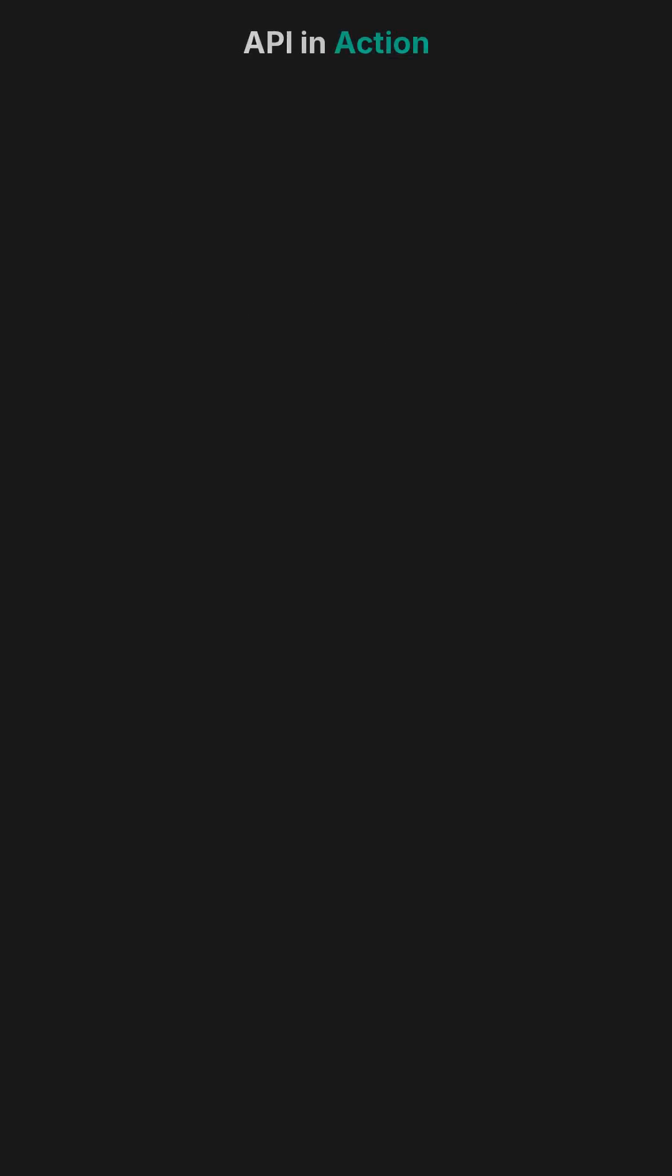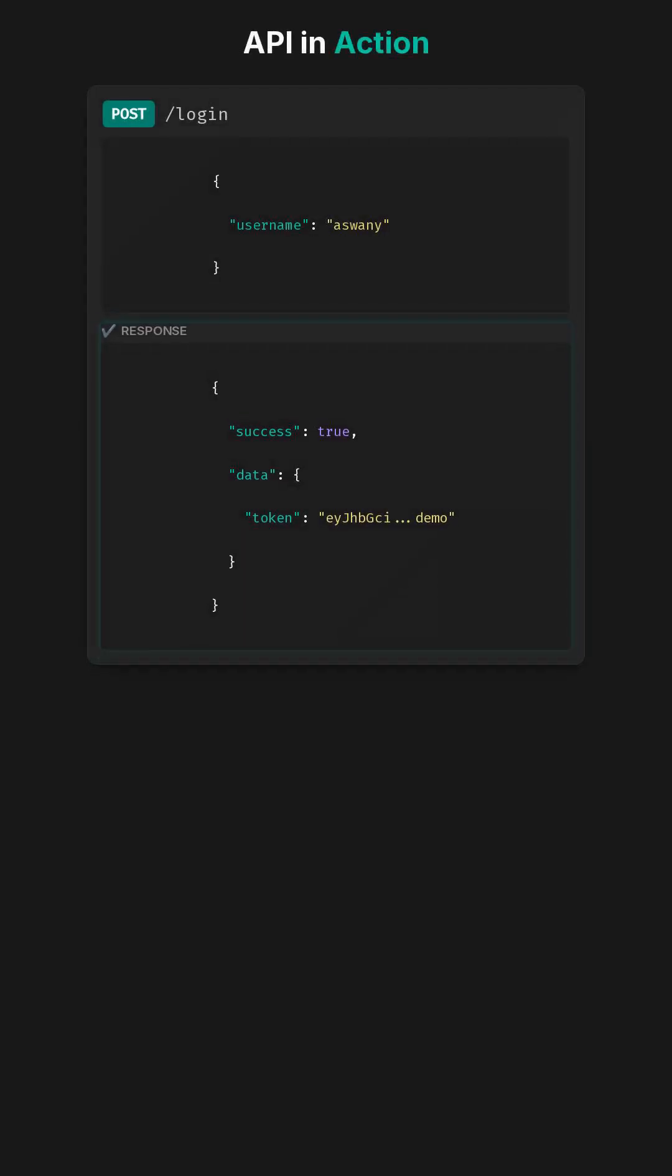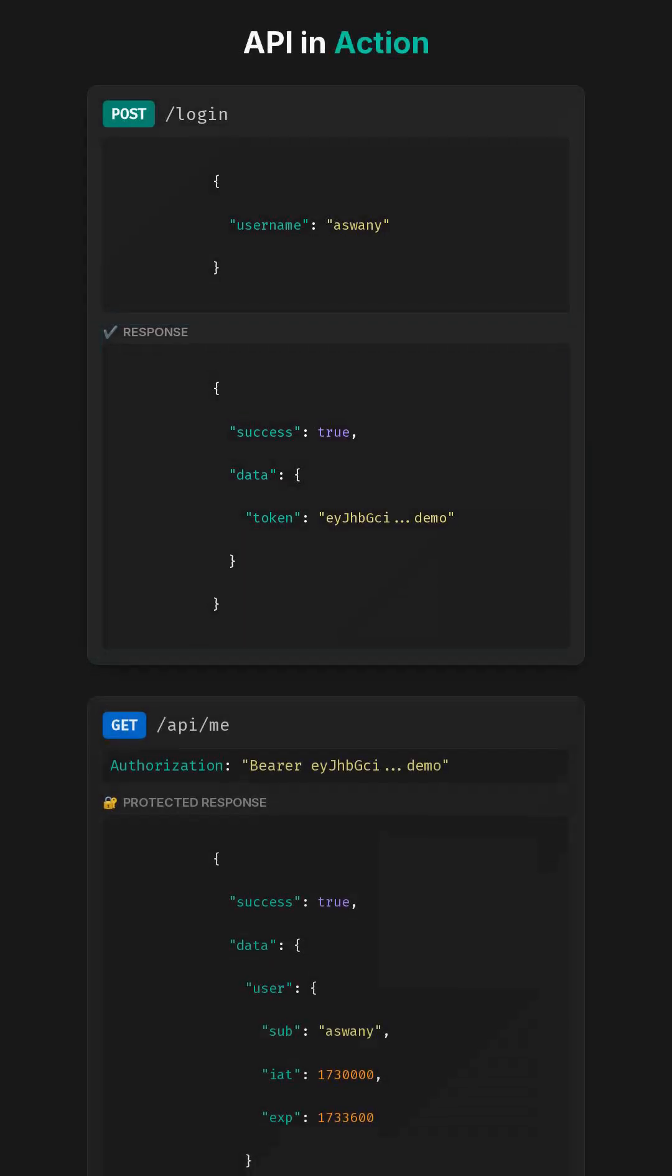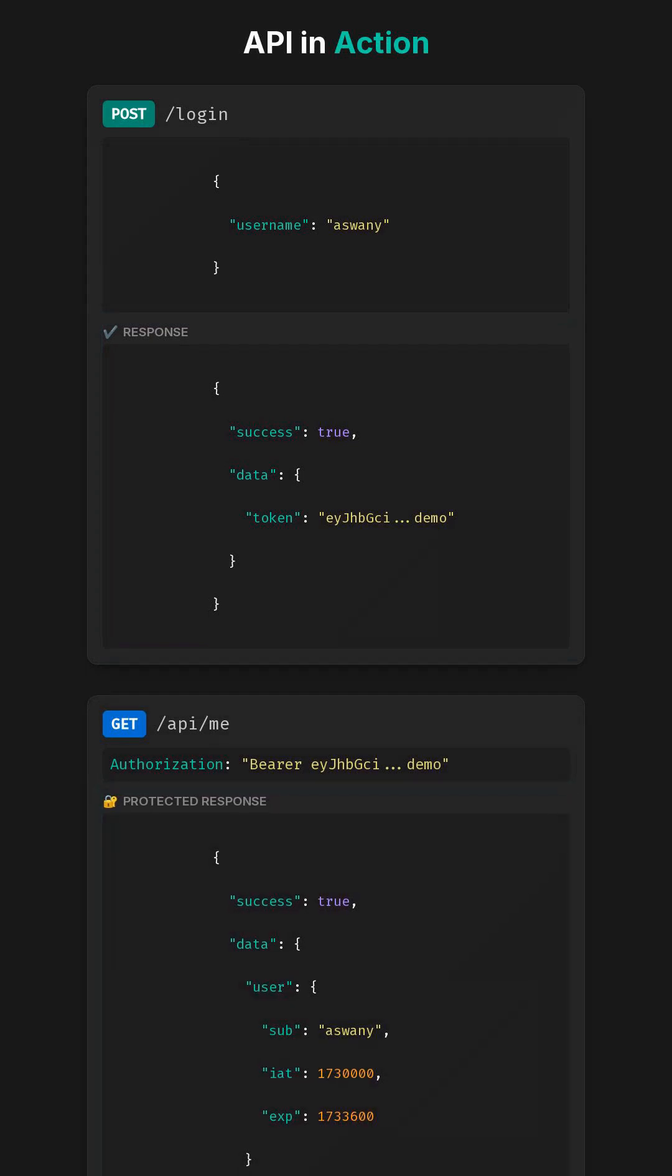Here's the API in action. We log in, get a JWT, and call the /api/me route. The token is verified automatically by Framework Guard, and we get a clean, standardized response.